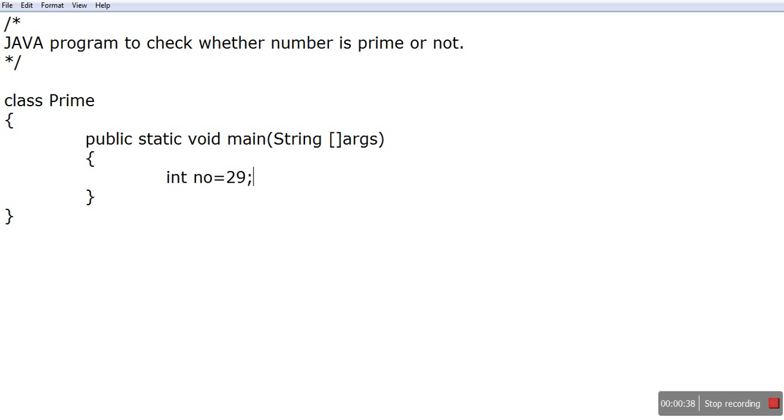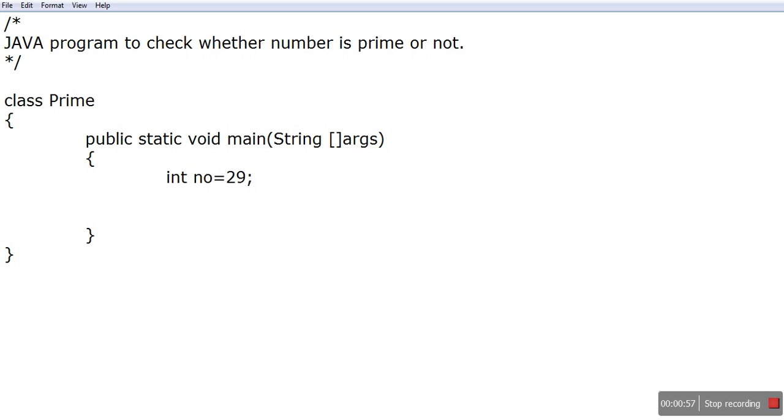How to feed input we'll discuss in the next video, but before that just initialize the number. Now I should check the divisibility test. I should perform the divisibility test with this number 29, starting from 2 to 28.